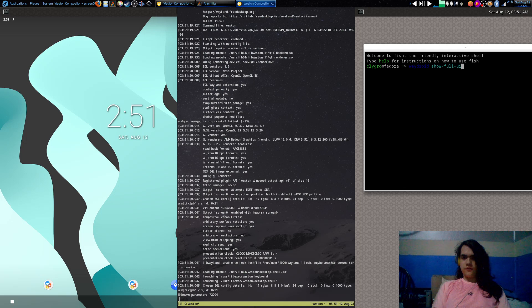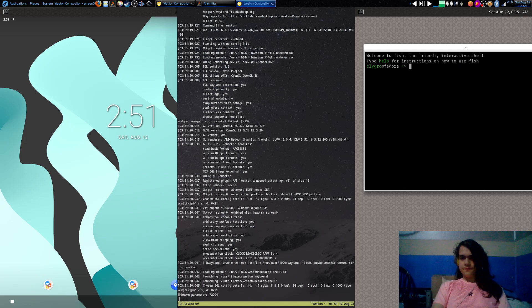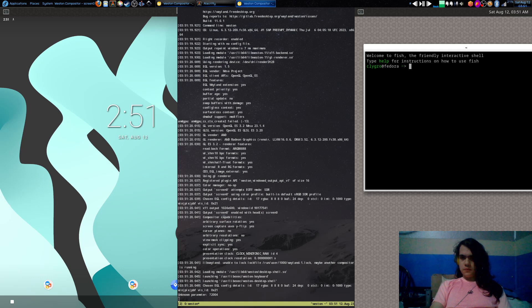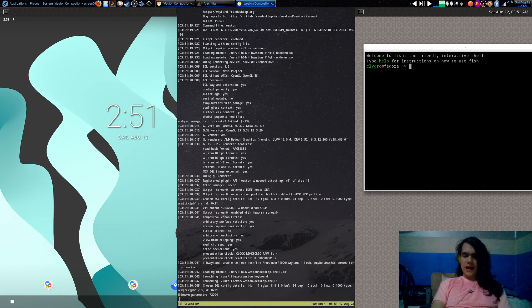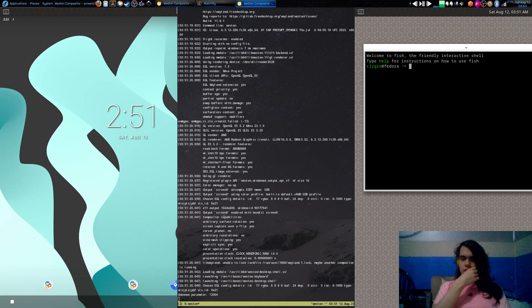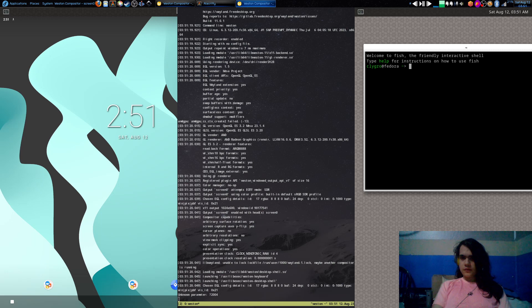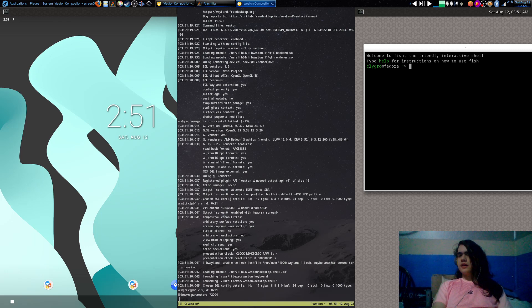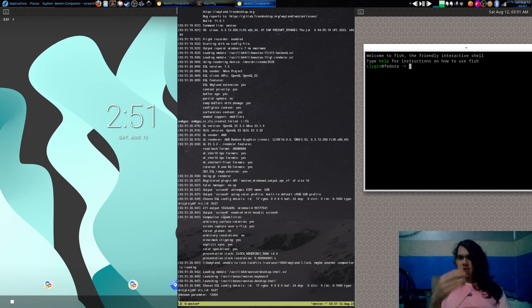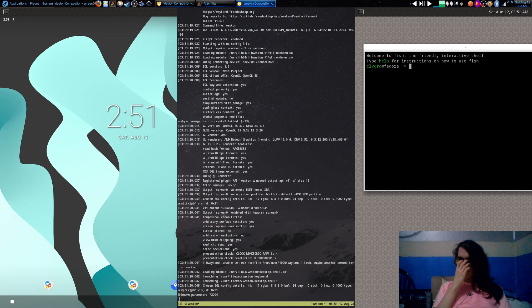So I use Weston. Weston is this window manager here, and then I just do waydroid show-full-ui. Now there are things you've got to configure before that. You've got to download the file, maybe try the Google Play version. I think there was one. Yeah, I'm sorry I've not looked properly into this. It feels a bit rushed. I've got to go out later today and it's almost 4am.